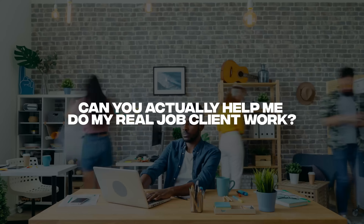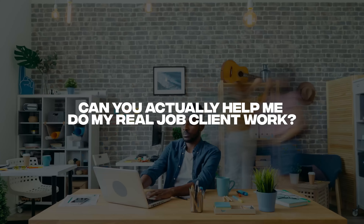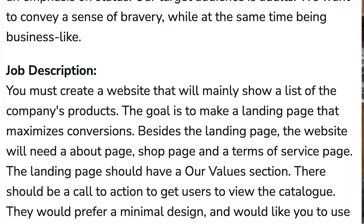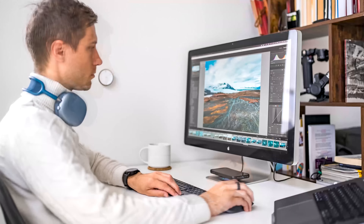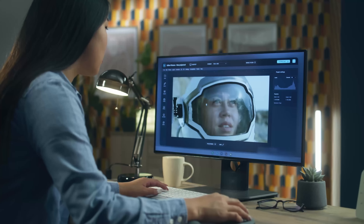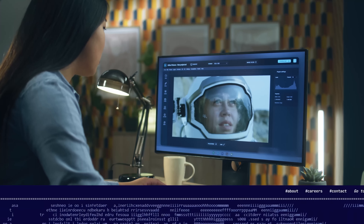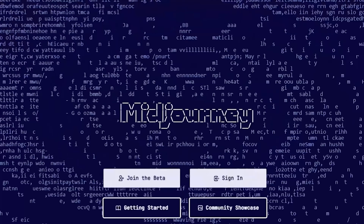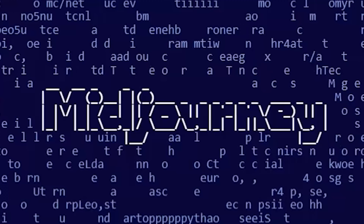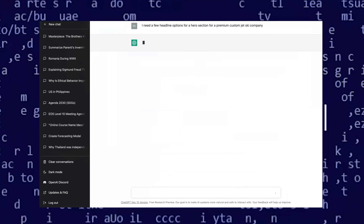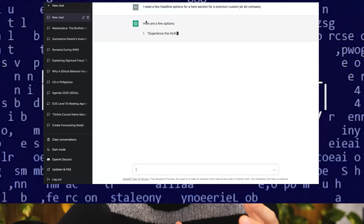Creating pretty images with AI tools is nice, but can it actually help me do my real job — client work? Well, in this video I'm going to give this a try. I'm going to generate a random client brief and try to solve it with actual design tools and AI tools — MidJourney to create images and ChatGPT to write text and help come up with content for the website.